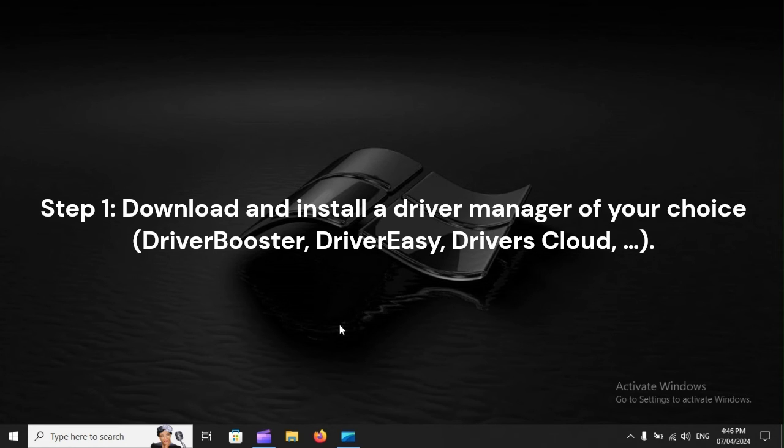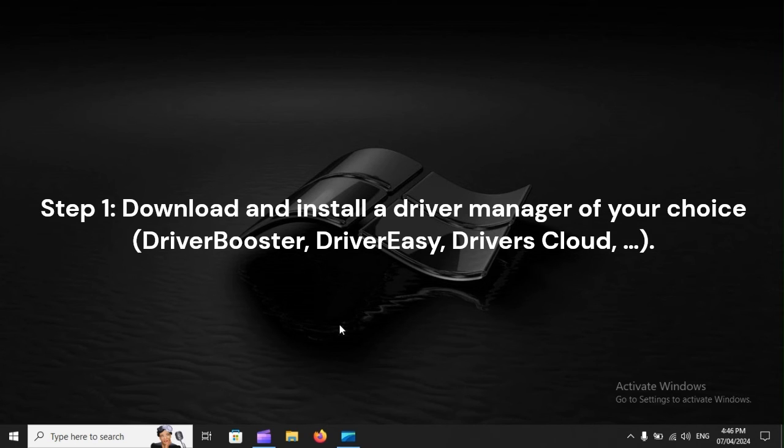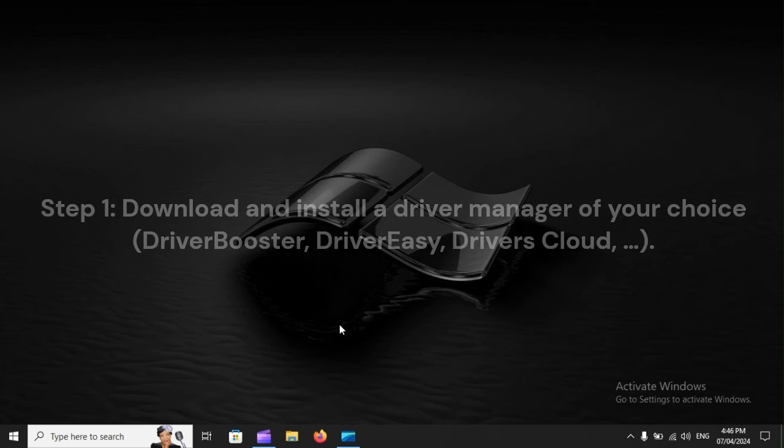Step 1: Download and install a driver manager of your choice, such as Driver Booster, Driver Easy, or Driver's Cloud.